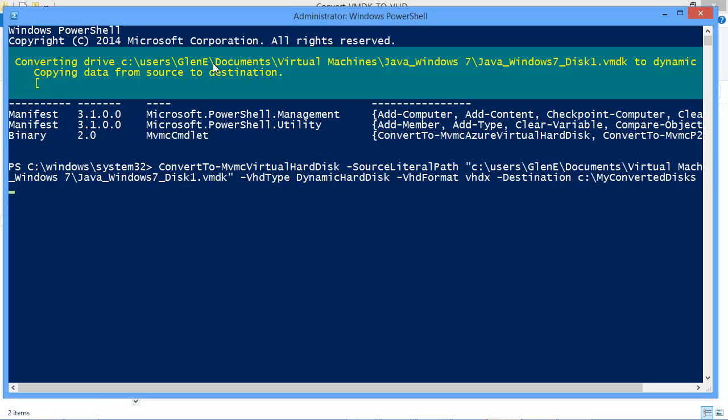Now this is a fairly large VMDK file. So it's probably about 17 to 20 gigs. So it will take a little bit of time to convert. So I'm going to pause the video and then I'll resume it once it completes.